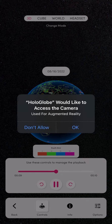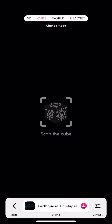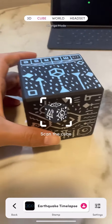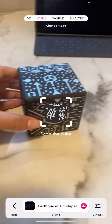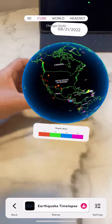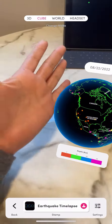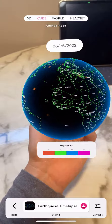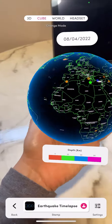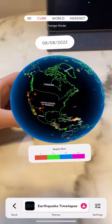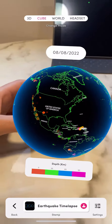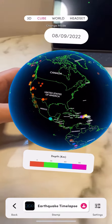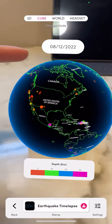It's going to ask me for access to my camera and I'm going to say okay. Now you can see the cube in my hand with the camera and voila, we have our augmented reality. At the top you can see a little time-lapse of the earthquakes occurring around earth and there are colorful dots that represent the different earthquakes.